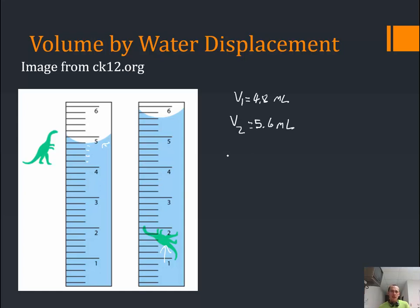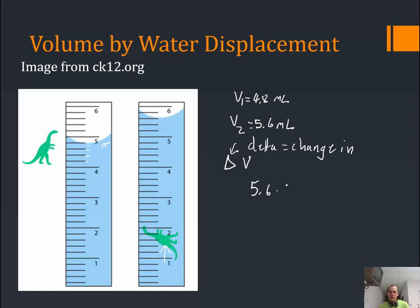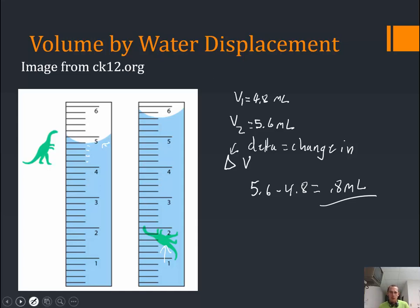What I'm interested in is the difference, or the change in volume. The Greek letter delta — it looks like a triangle — means 'change in.' To find the change in something, I take where it's at and subtract where it started. So 5.6 minus 4.8 gives a change in volume of 0.8 milliliters. That dinosaur has a volume of 0.8 milliliters because it moved that much water out of the way — an amount equal to its own volume. That's how the water displacement method works.